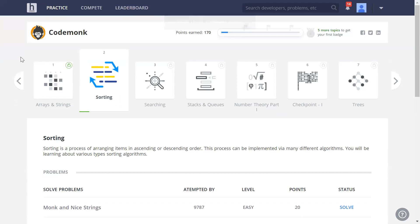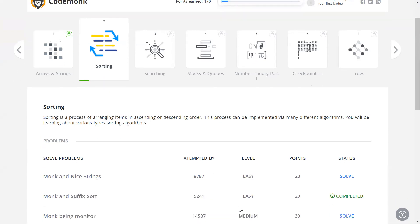We finished the first lesson on arrays and strings, solving all five problems. Now it's time to head on to the next lesson: sorting. We're going to club the first two easy level problems together since it won't take very long to do at all.